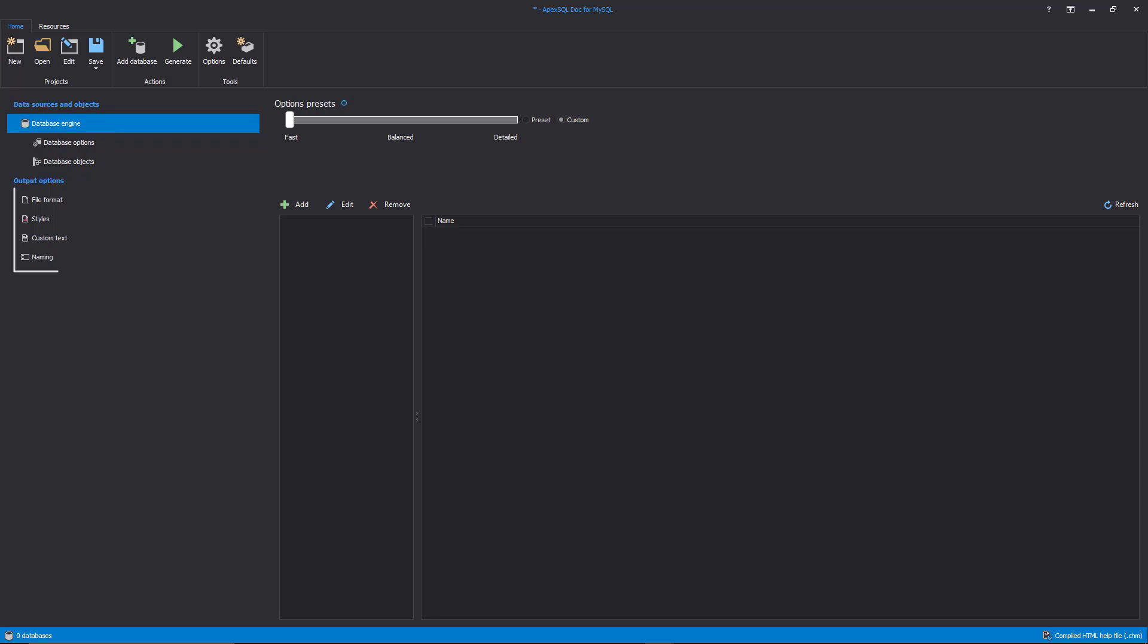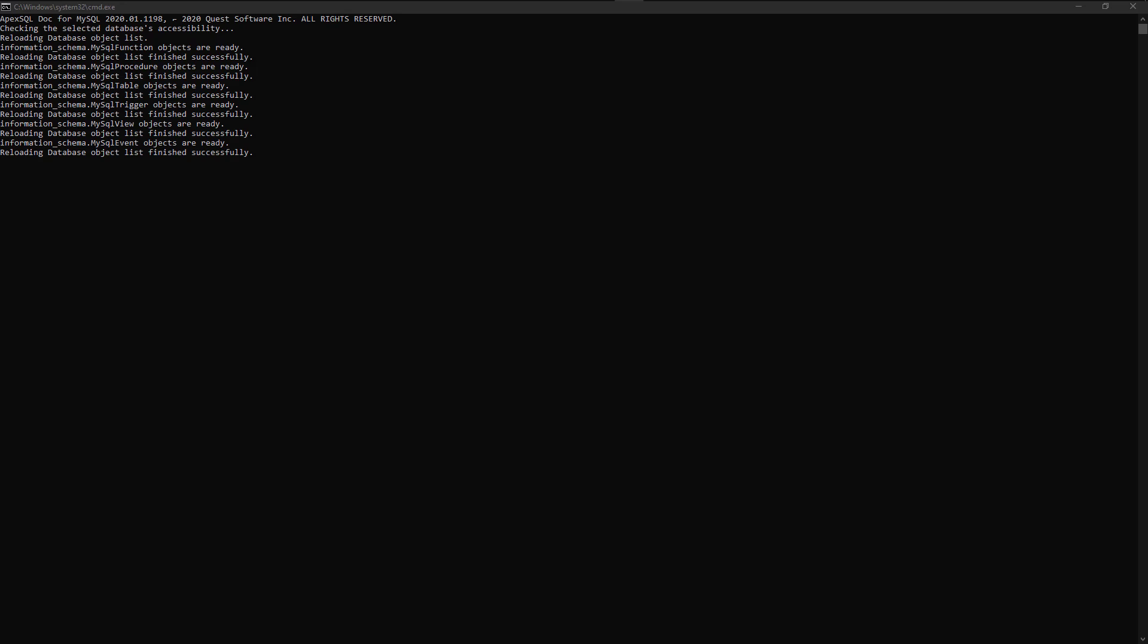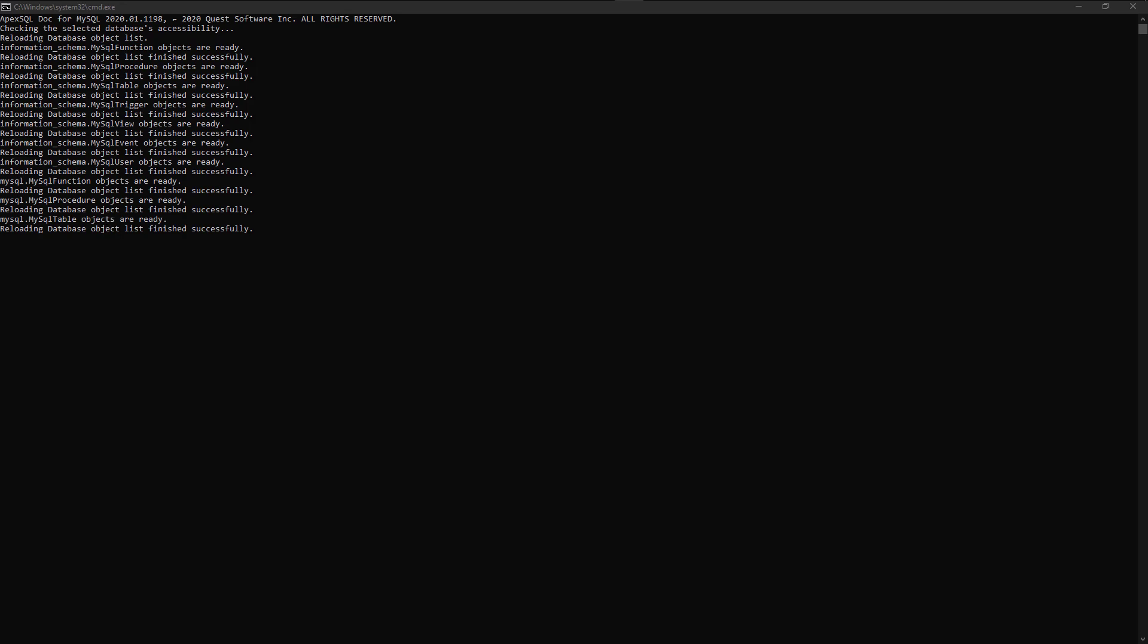The second one is a console application with a command line interface, also known as CLI, which allows a database developer to run the documentation process automatically and unattended.